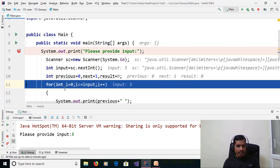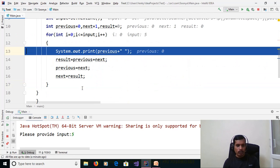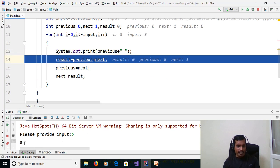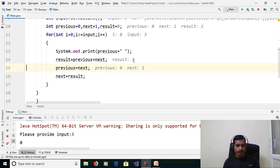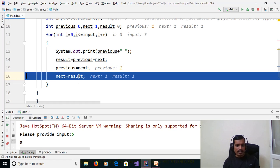In the for loop, i = 0; 0 <= 5 is true, so we enter the loop. First we print previous, which is 0 — so 0 is printed. Then result = previous + next = 0 + 1 = 1, so result = 1. Next, assign next to previous: next is 1, so previous = 1. Then assign result to next: result is 1, so next = 1. Press F7.